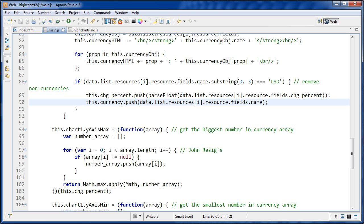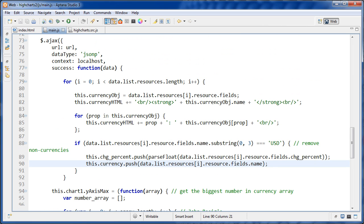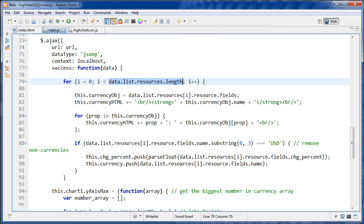Originally these were coming from the data. Remember, we've got the data back from Yahoo. And then we're checking the length of it. And so this data.list.resources has all of the objects, including those things like gold and silver. But when we remove them here...